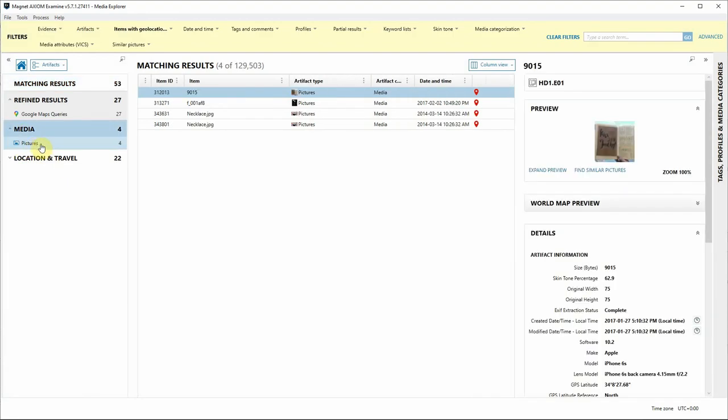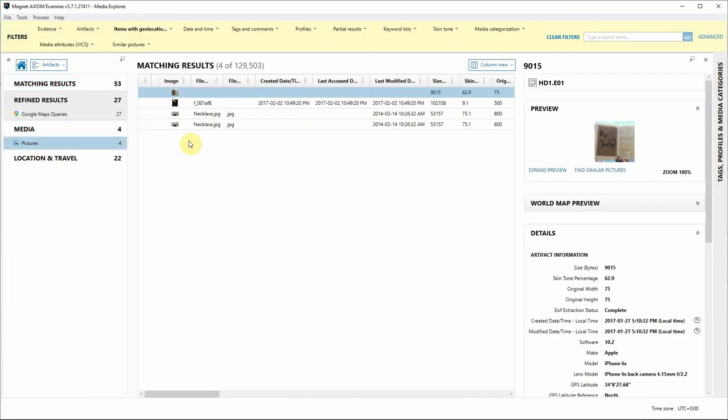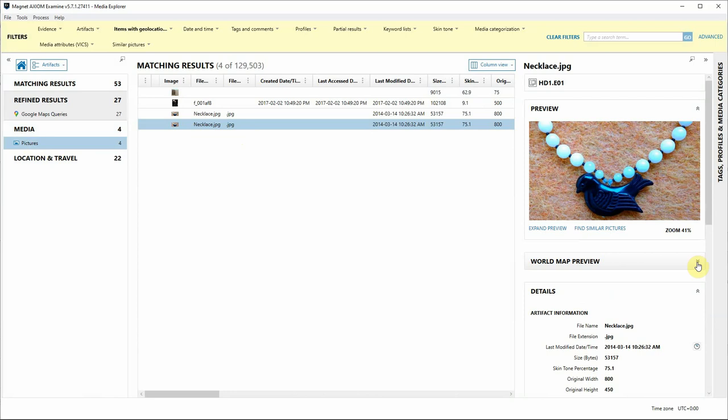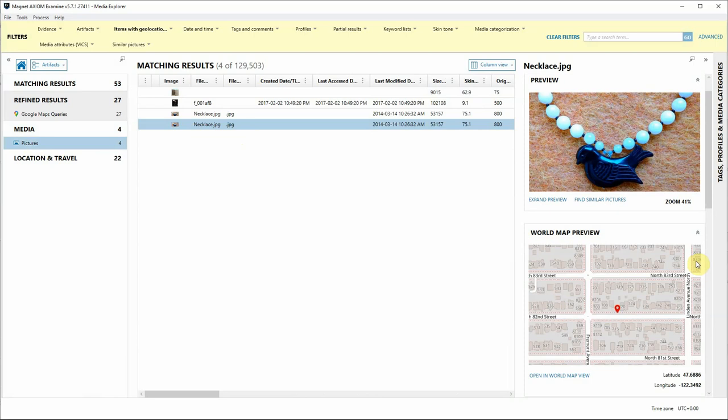As I navigate through some of my artifacts I'm going to click on Pictures and when I do notice I still have my preview available to me for the picture but below it I have this World Map Preview and when I expand that it's going to show that Geolocation Data already plotted for me in a zoomed in World Map View.